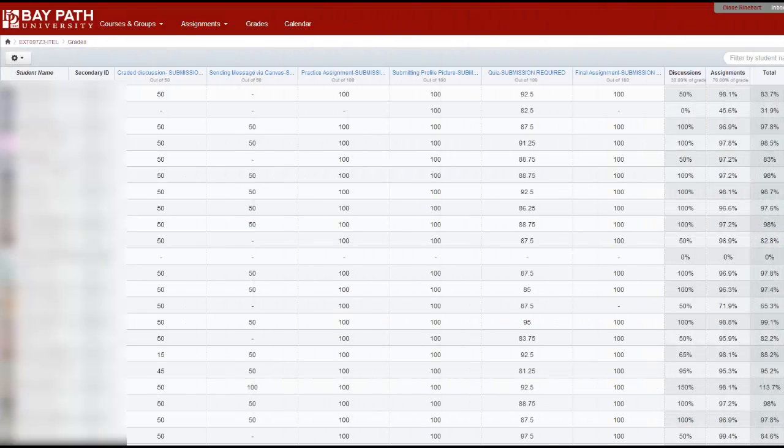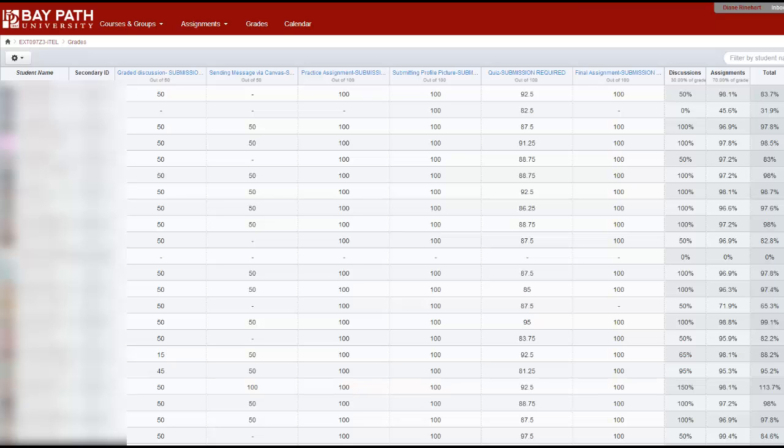Hello! In this video I will be showing you how to download the grades from the Canvas Gradebook so that you can easily enter them into the MyBayPath portal. I will be obscuring student information, so you will not see the student names on the left-hand side which you would normally see in your course.